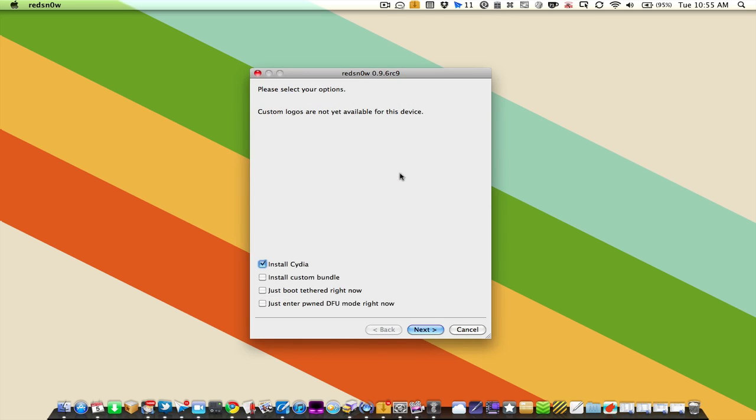Once that's all done you'll be met with the screen and you'll have four options. One of them will be checked, it will be install Cydia. You want to leave that one checked and leave the other three unchecked.